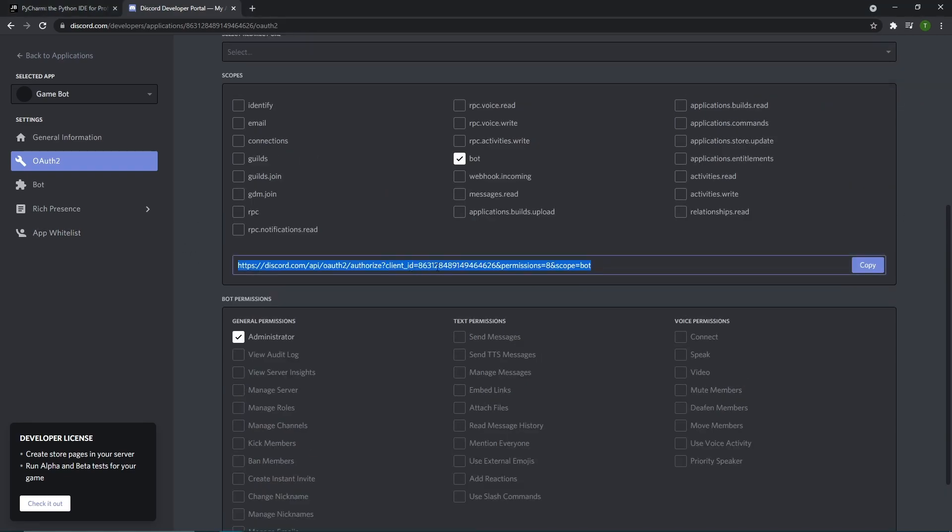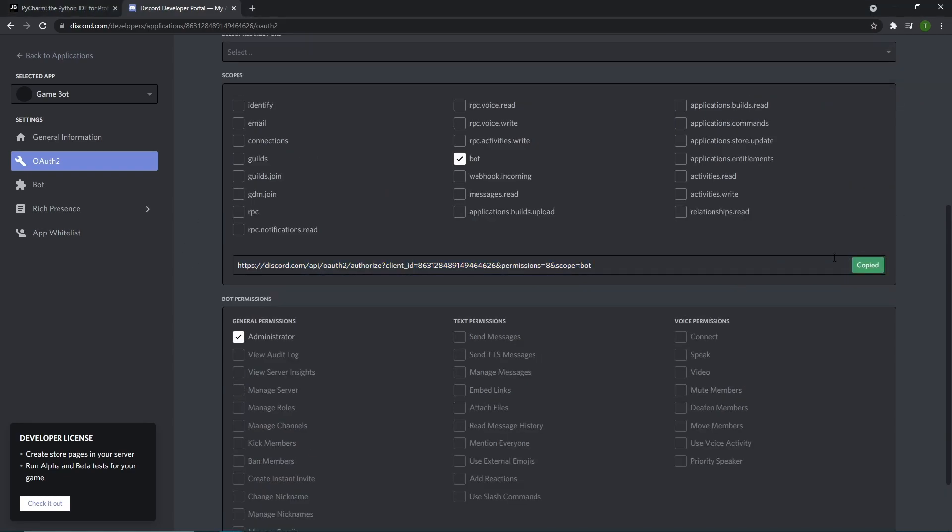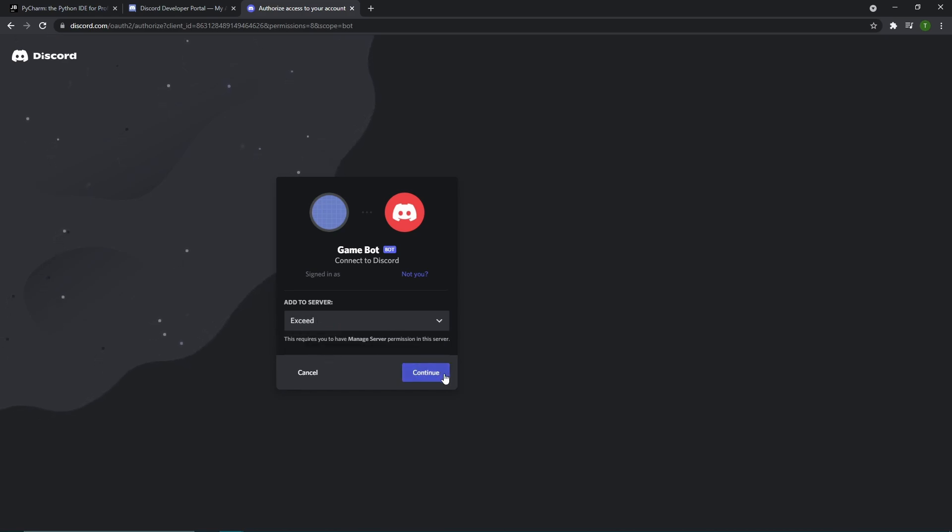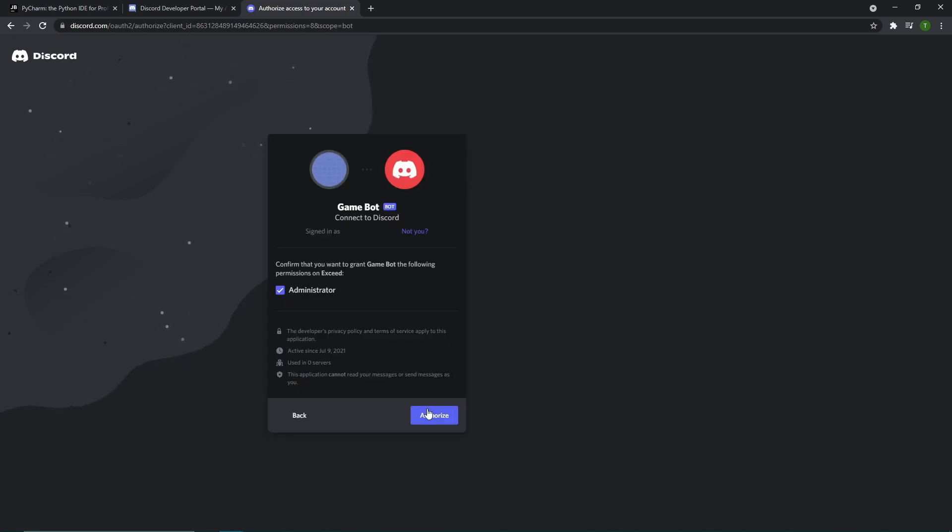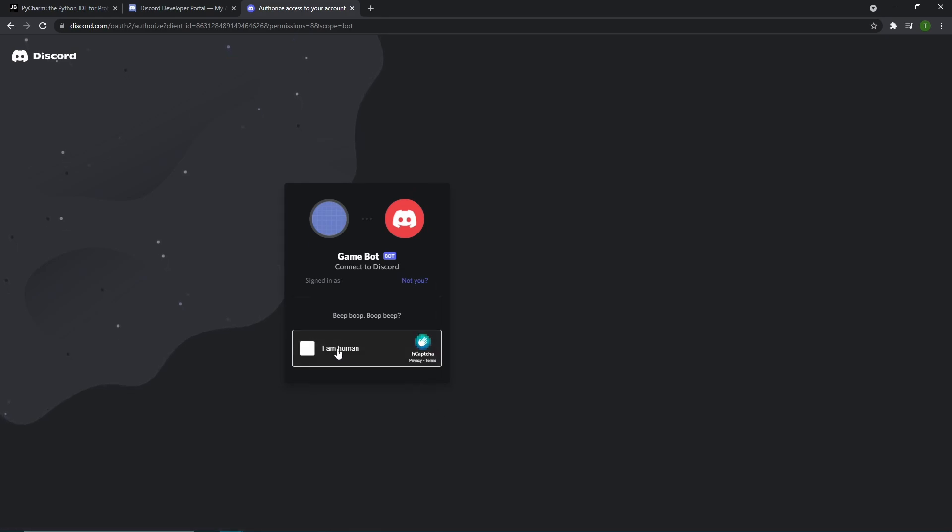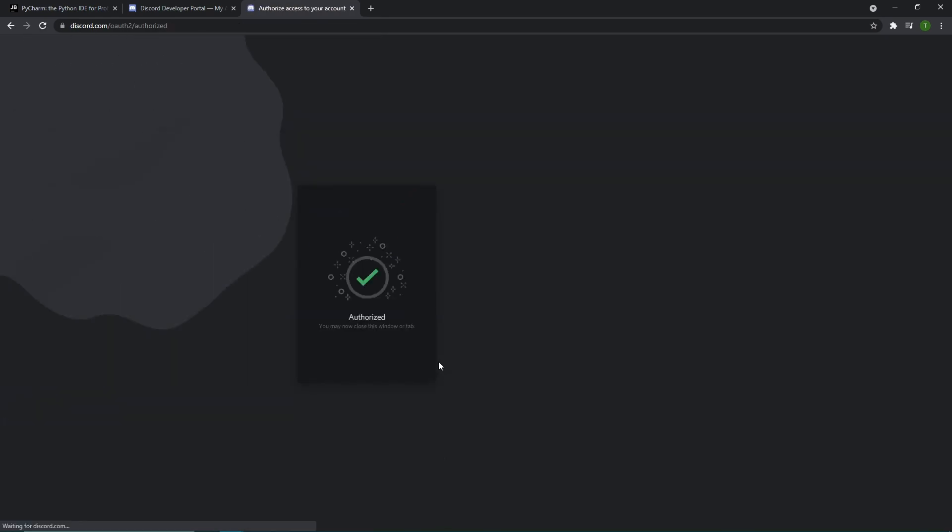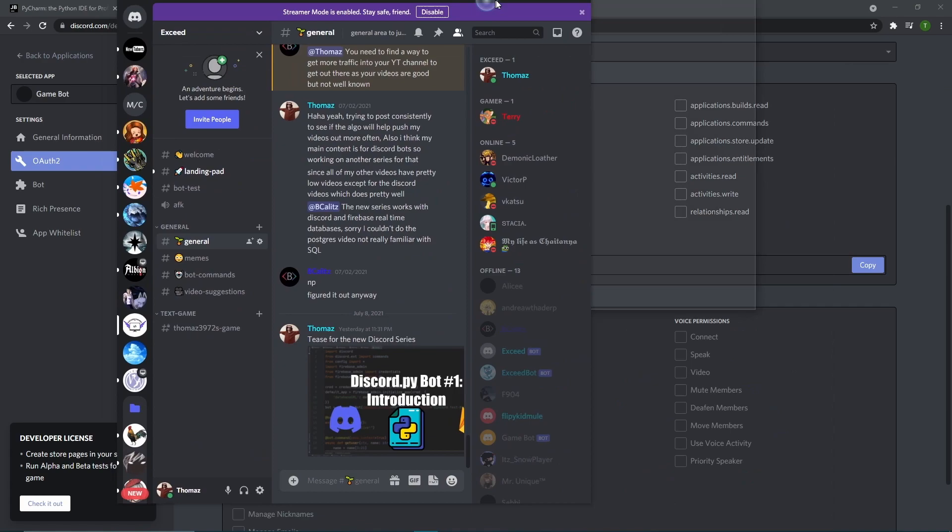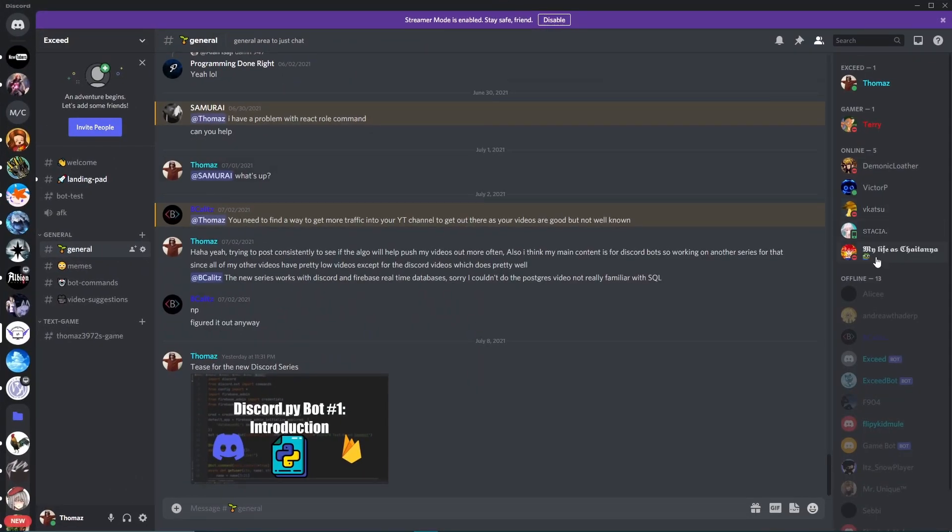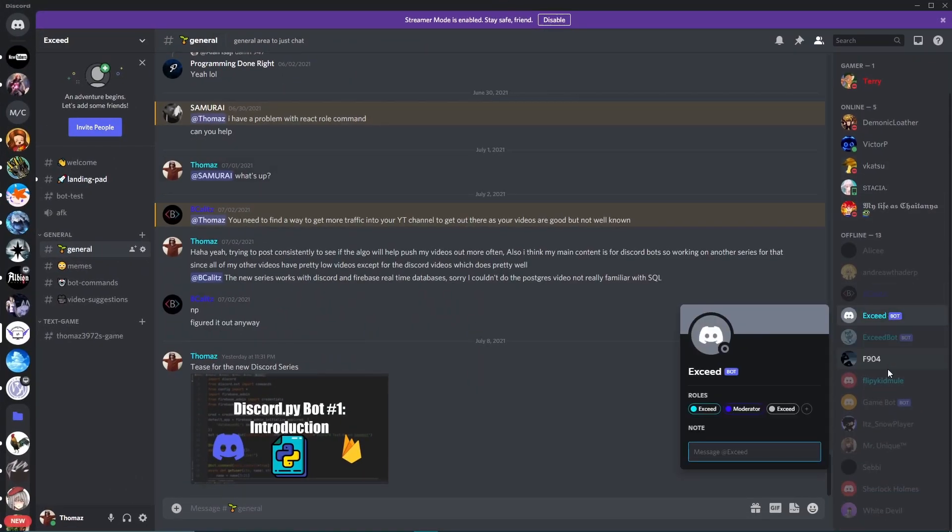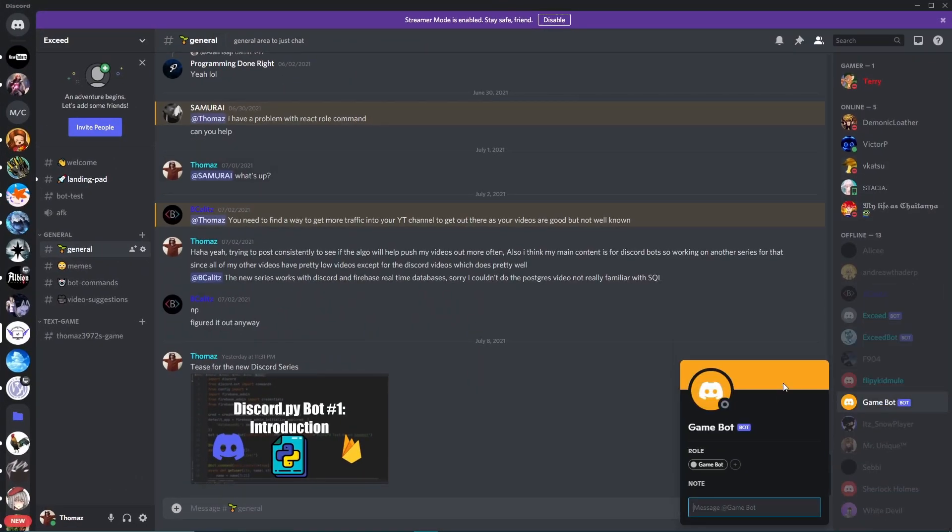Once you have this link you can copy this and go up to your web browser and click enter. It will then tell you what server you want to add your bot. You can just go down here in the dropdown. Then I want to add my bot to the exceed server. I click yes and continue. It will say that it's going to have administrative permission and then we're going to say yeah. Authorize and now we added our bot. Just need to prove we're human and now it's added. If you go to the exceed server over here you can see that the new bot has been added. It's called game bot right here.